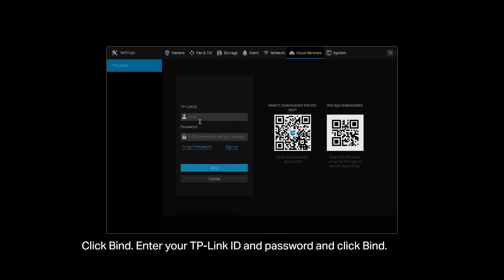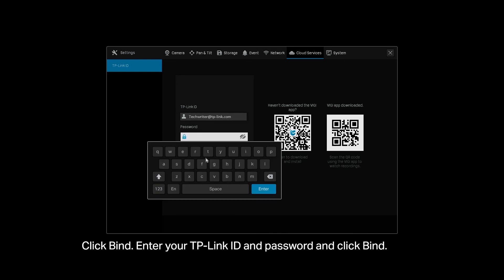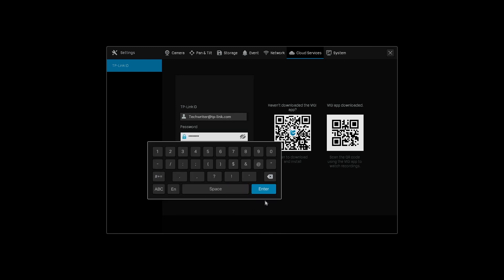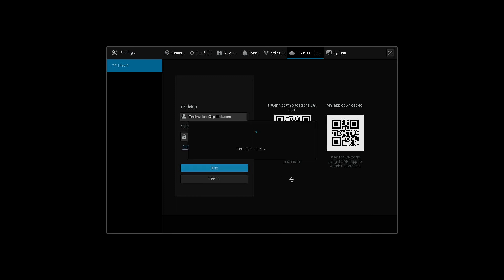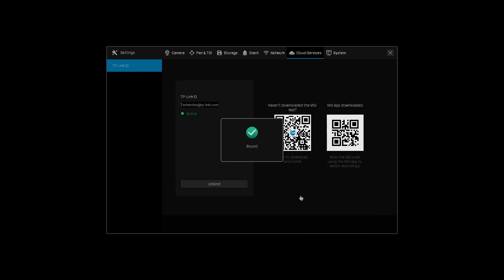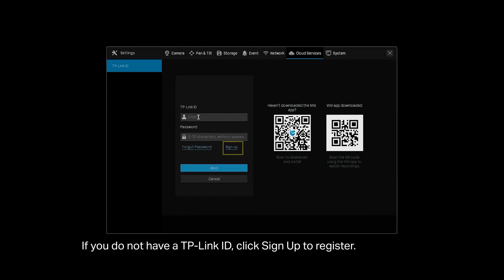Enter your TP-Link ID and password and click Bind. If you do not have a TP-Link ID, click Sign Up to register.